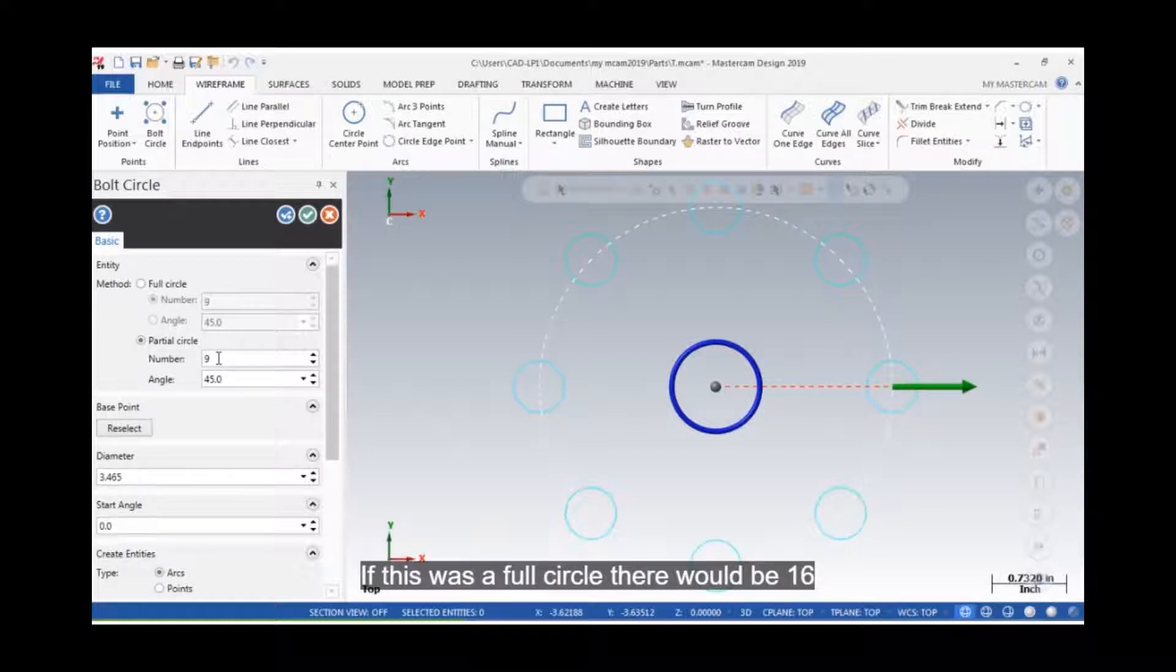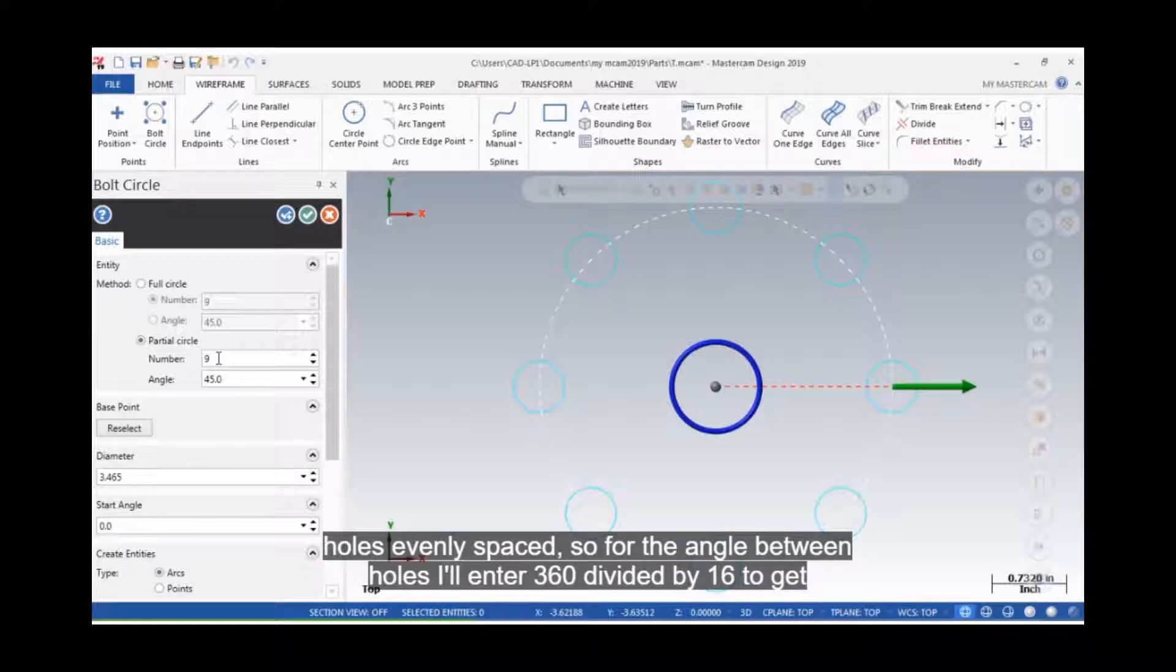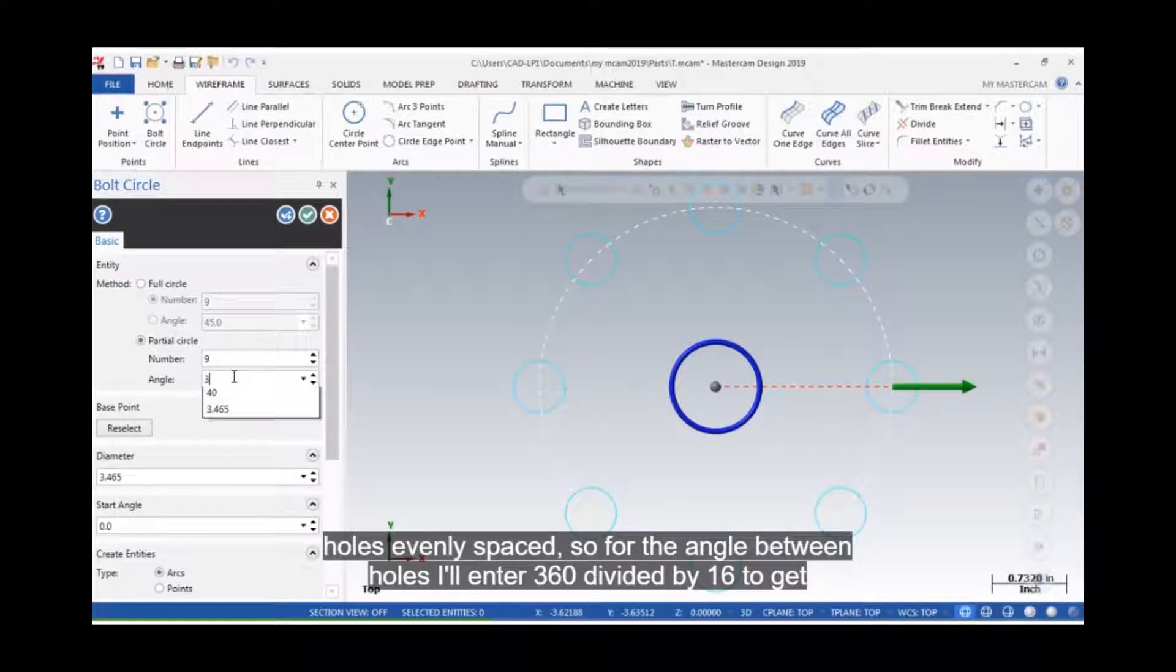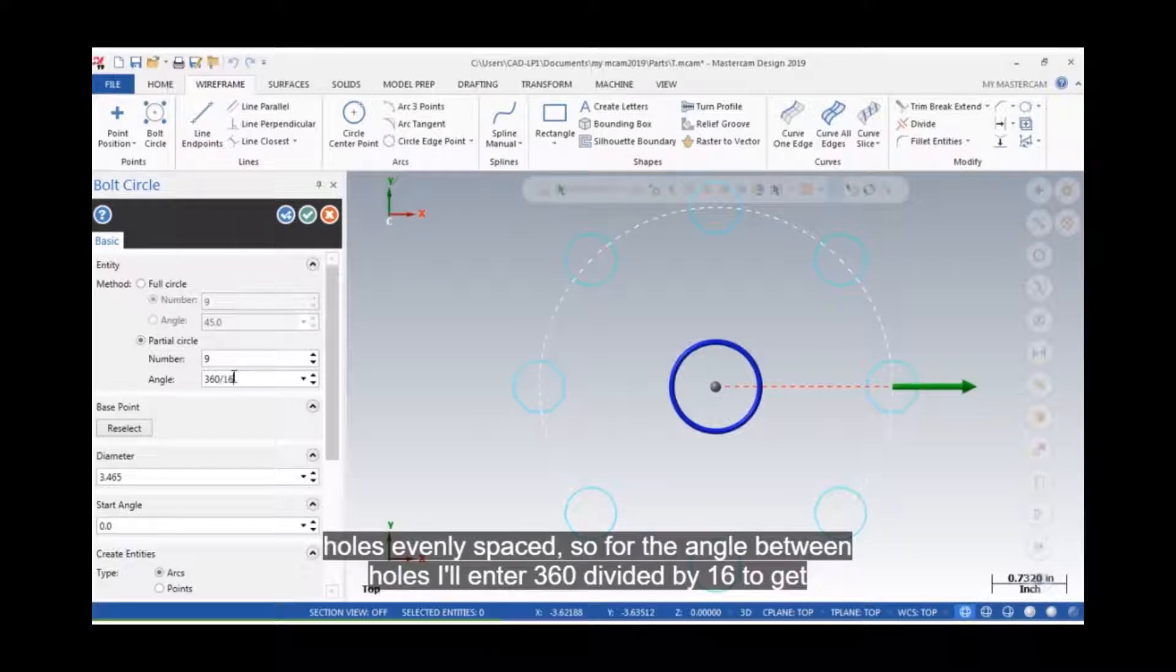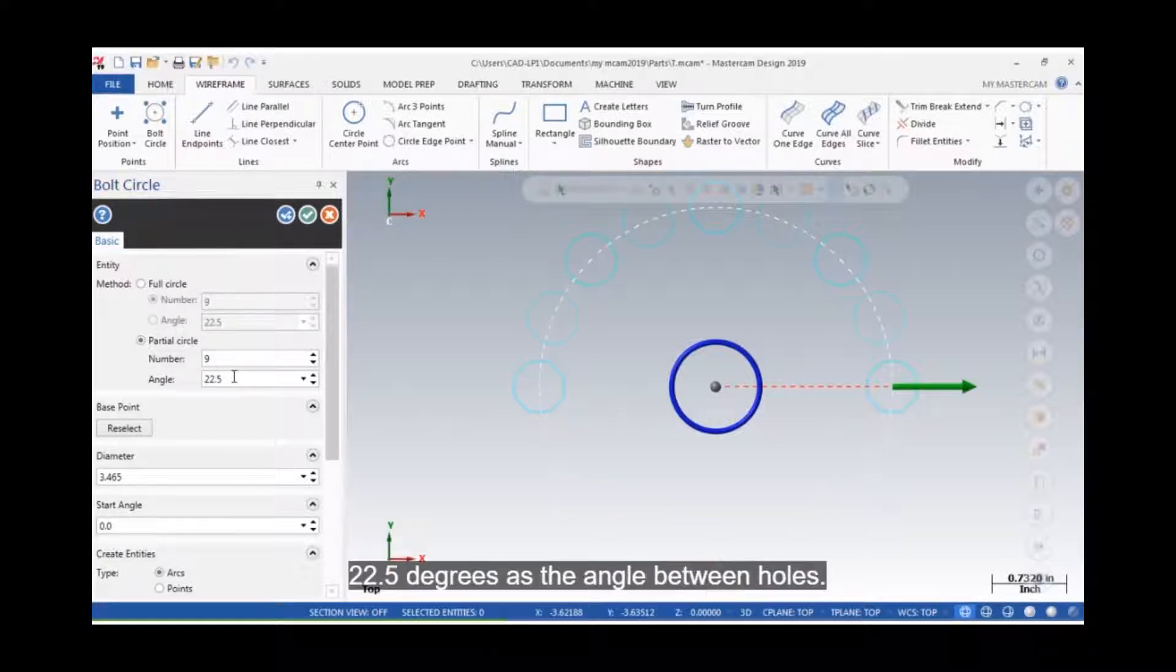If this was a full circle, there would be 16 holes evenly spaced. So, for the angle between holes, I'll enter 360 divided by 16 to get 22.5 degrees as the angle between holes.